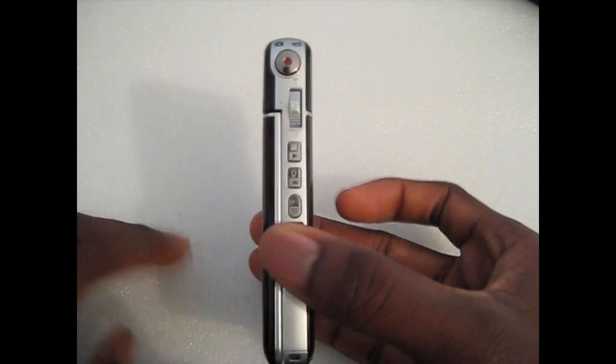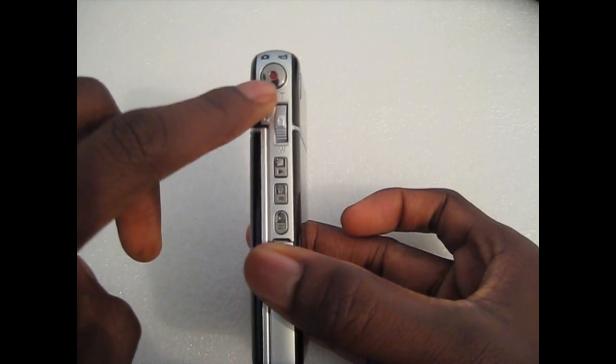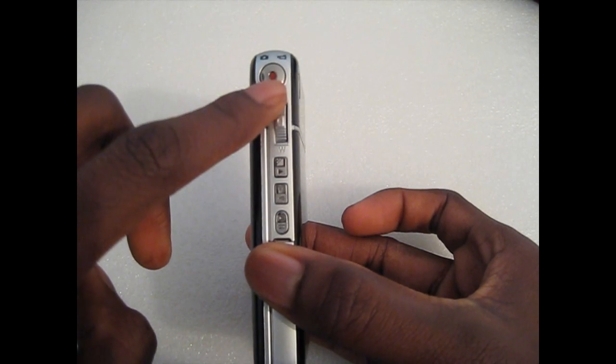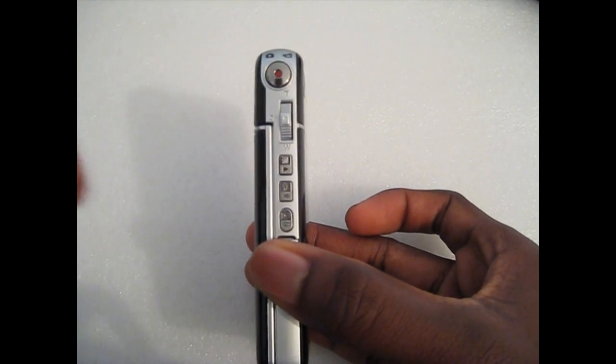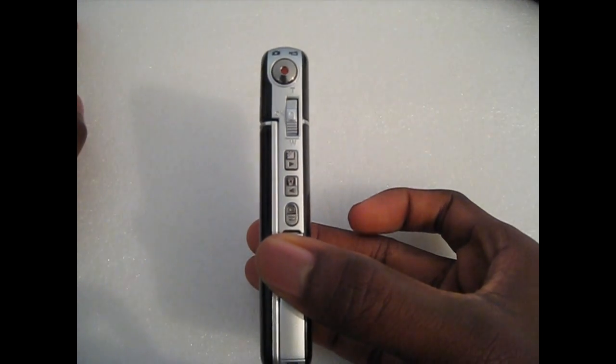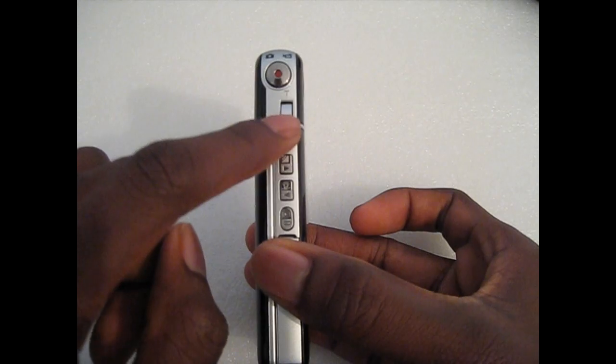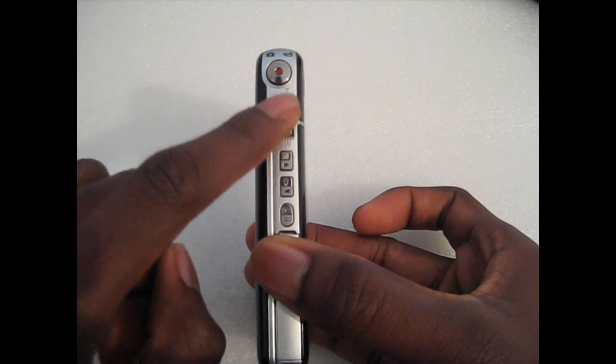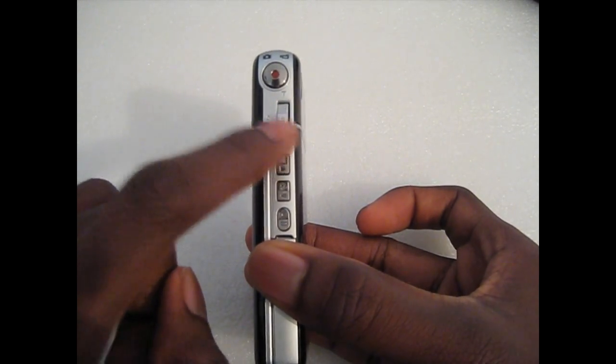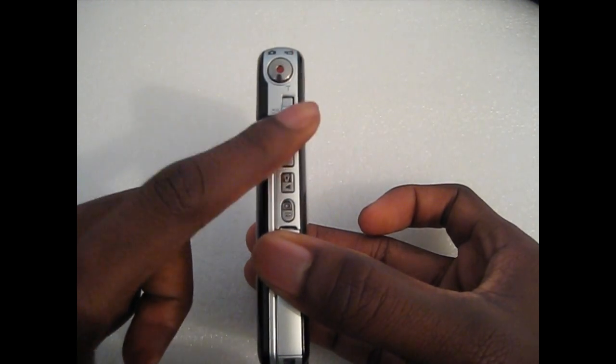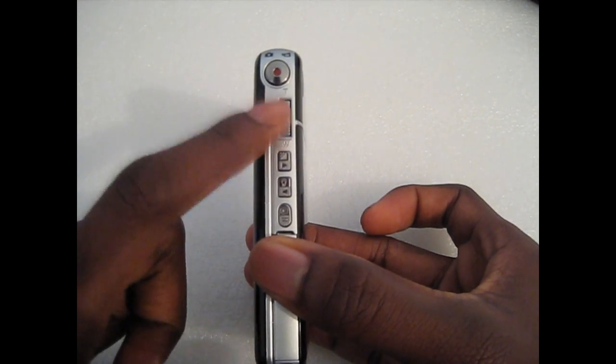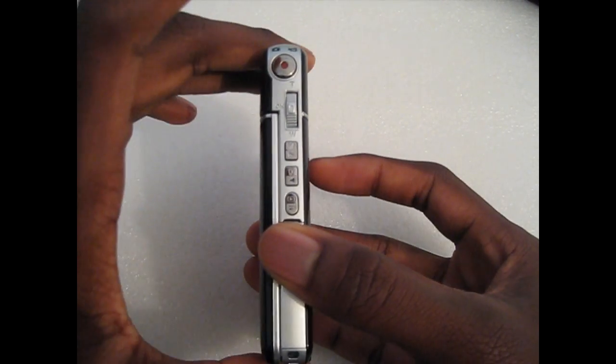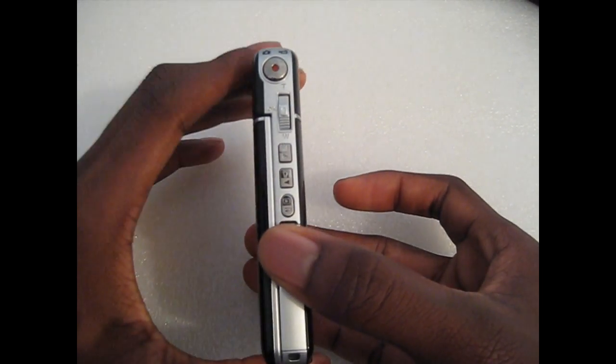On the other side we've got a record button which substitutes as a button when you're capturing your photos as well. You have a rocker here so you can zoom in and out of pictures, and you could also use it to increase and decrease the volume when viewing a video.